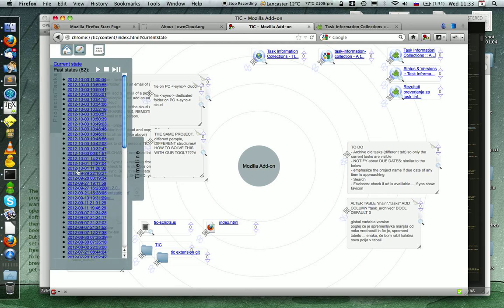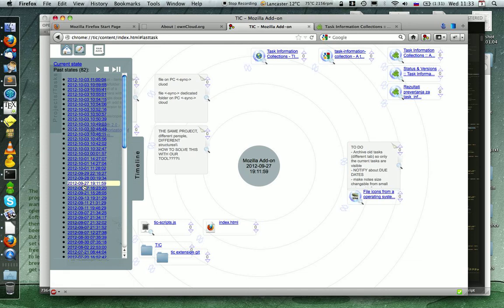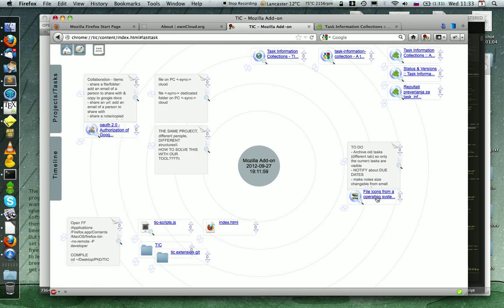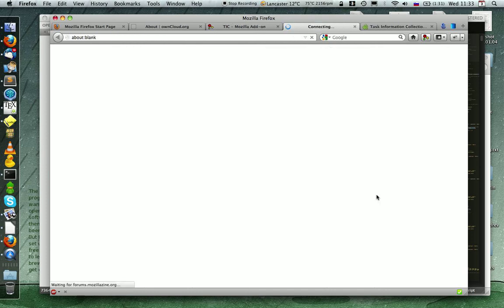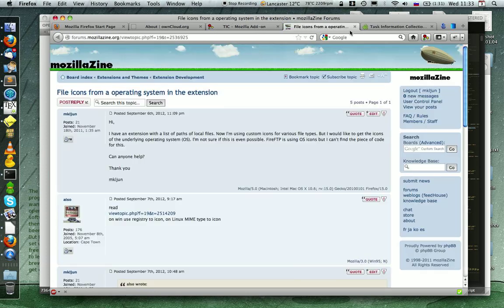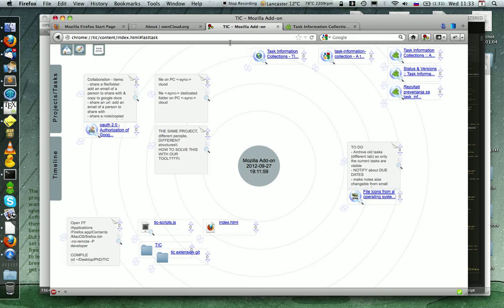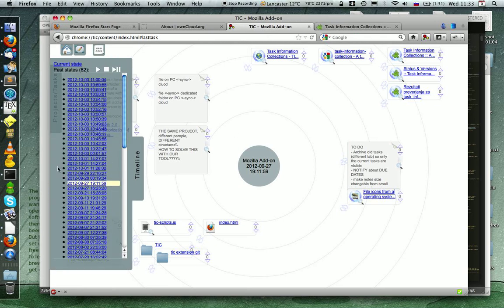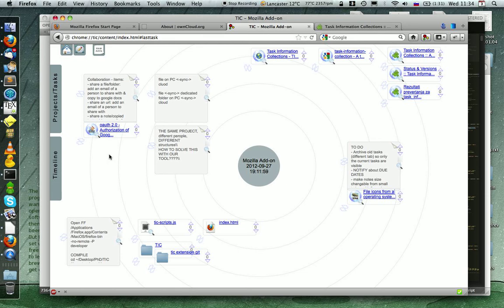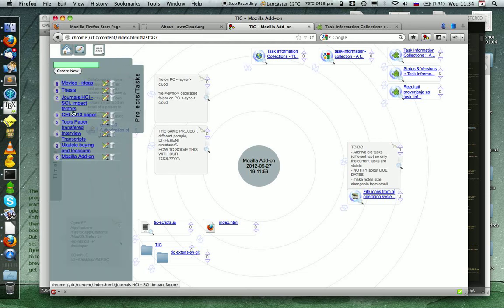I often also jump to old states. For example, I know that I had a link to a website that I needed in the past and I often return back and open it up.